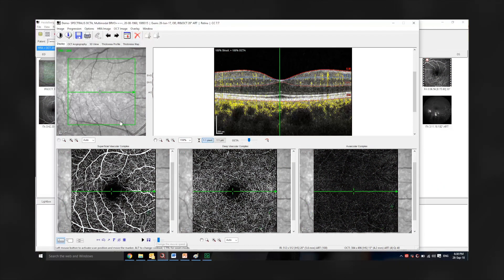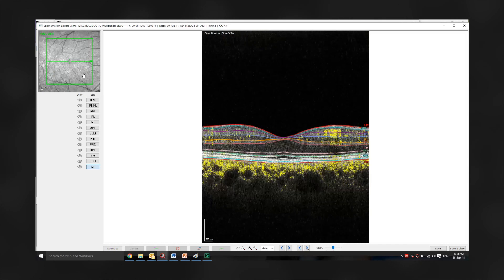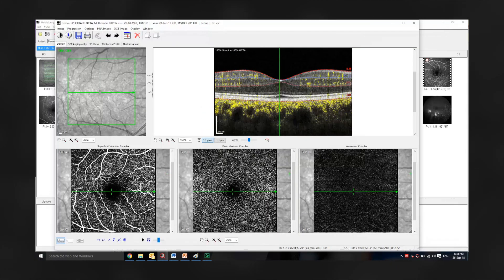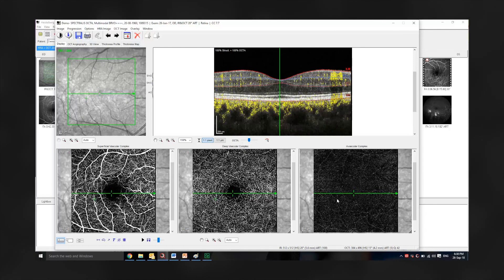When reviewing the OCTA image, we should look at the fundus reflectance image to identify any cause for poor quality data, assess the B-scan image for accuracy of segmentation, and review the en-face OCTA images or transverse section OCTA images to ensure accurate segmentation of the superficial vascular plexus, deep vascular complex, and avascular complex.